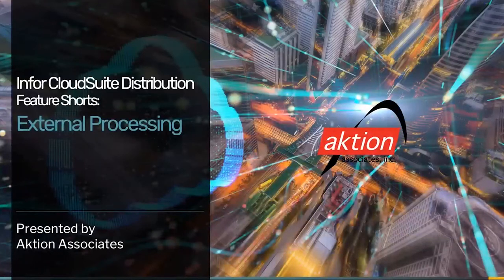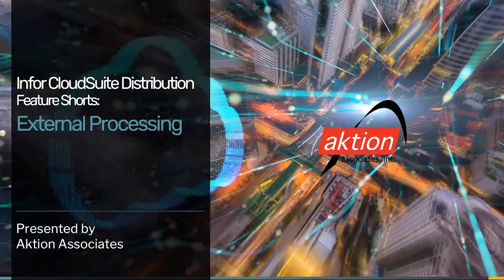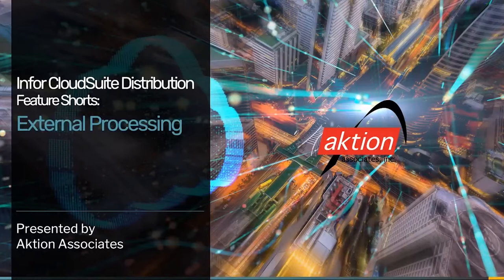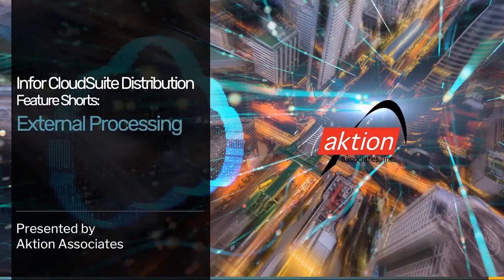Thank you for taking the time to view this feature short on external processing within CloudSuite distribution. This is the process of taking the product, whether that you own or that you're buying from a vendor, and sending it to a third-party processor, maybe to get something coded or a shirt embroidered. You can use it for internal processing as well, but in most cases where this really shines is with external processing.